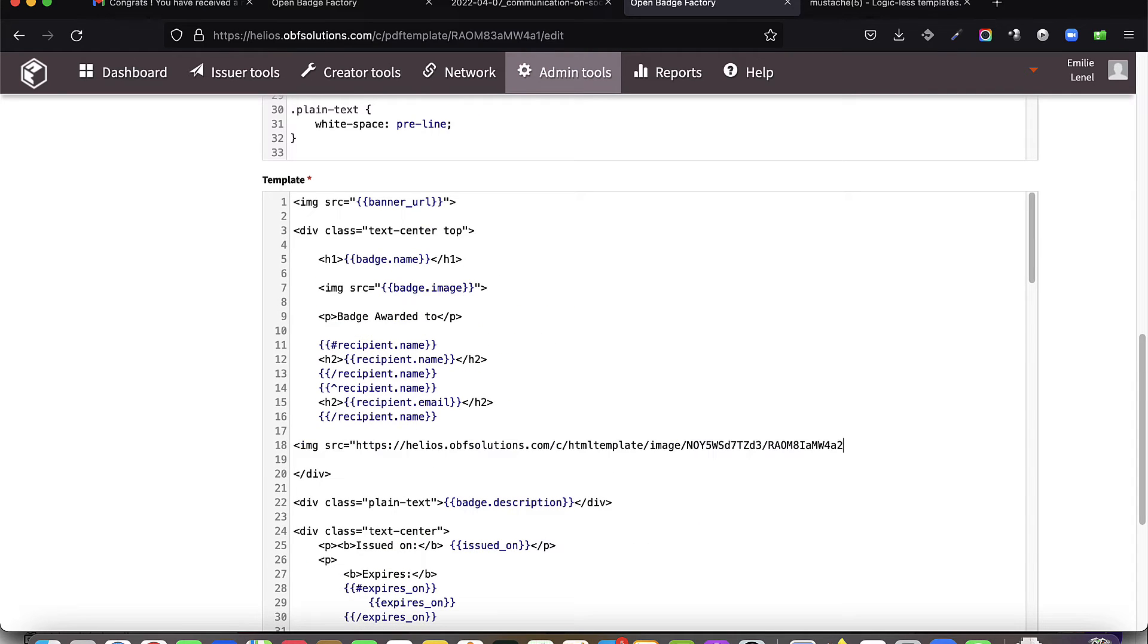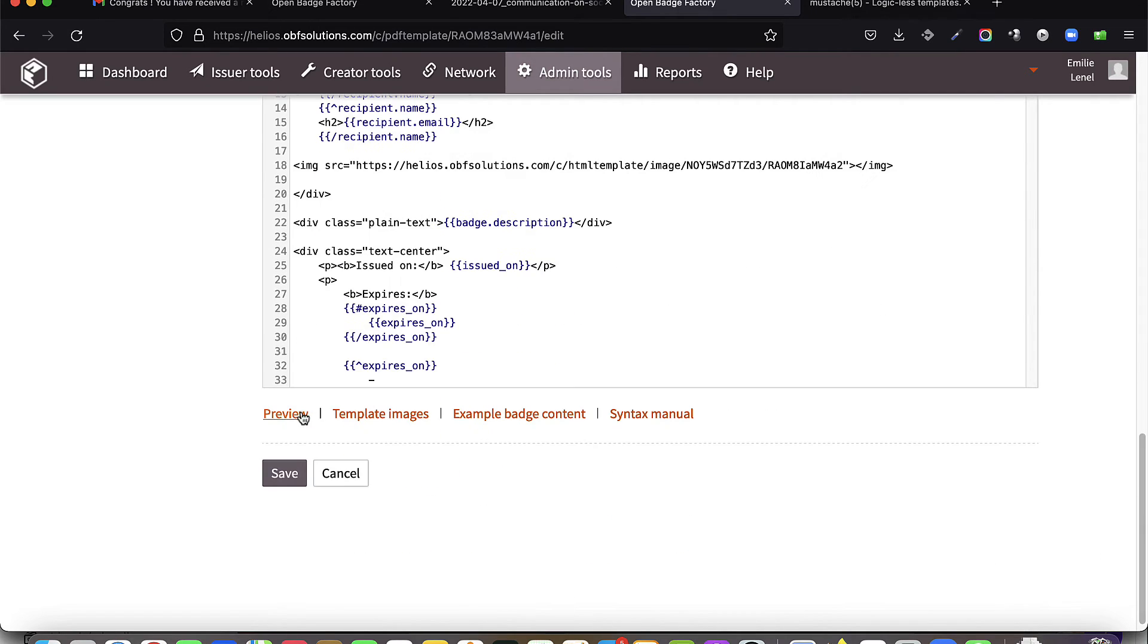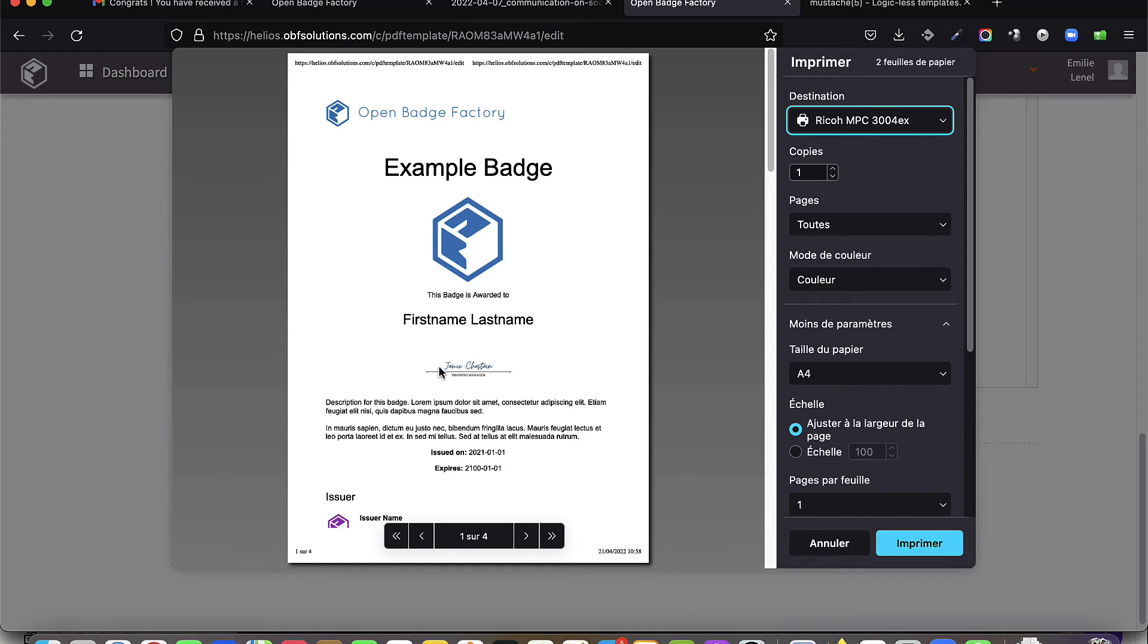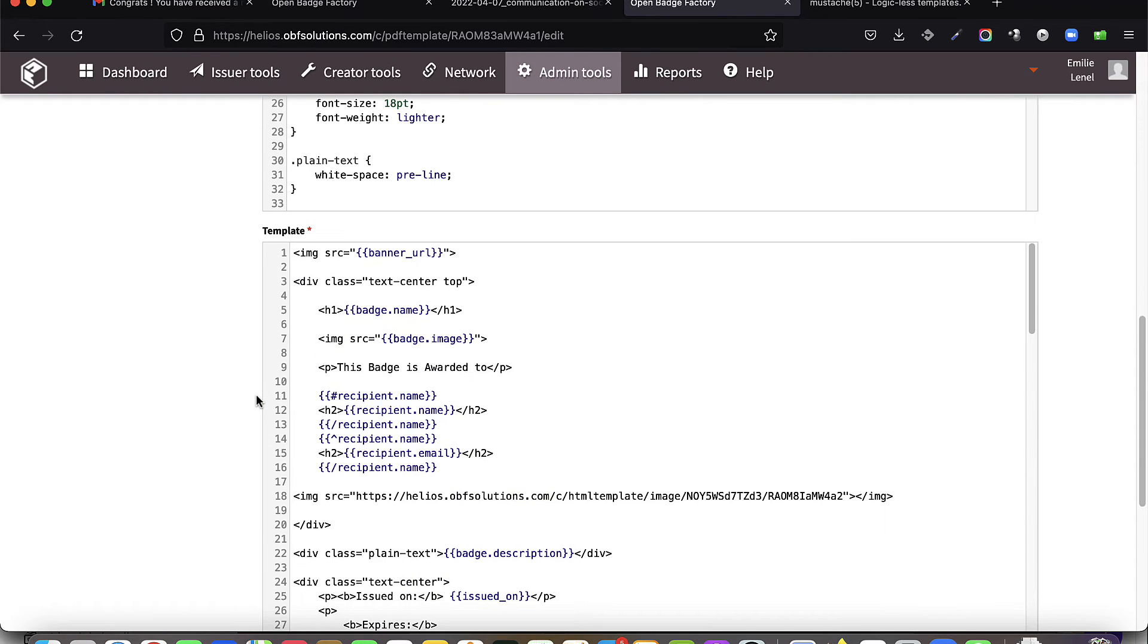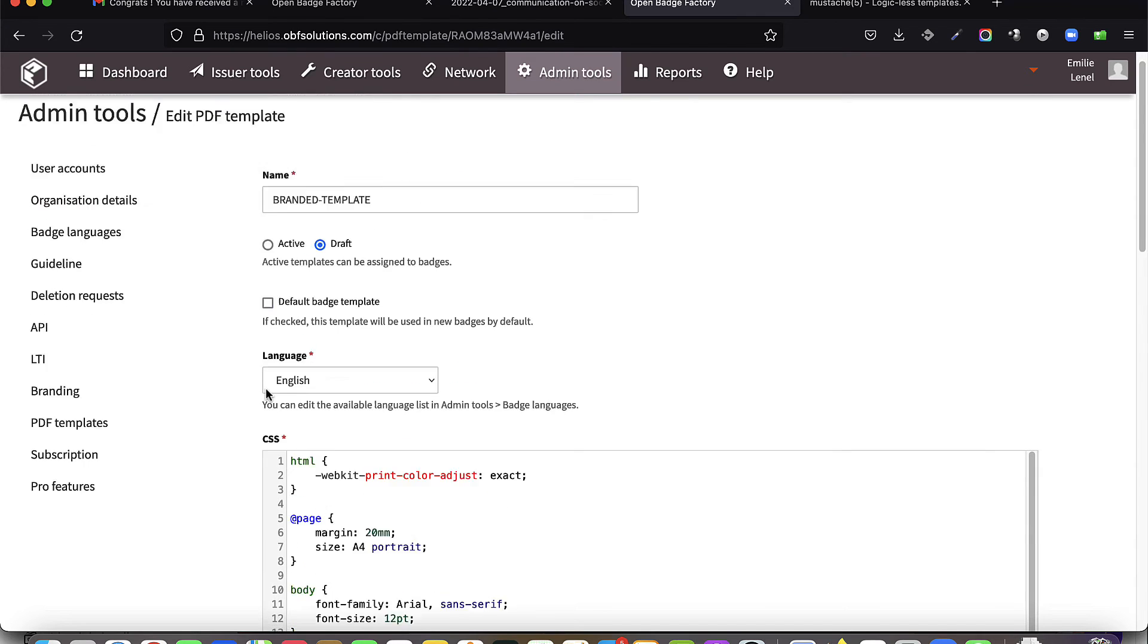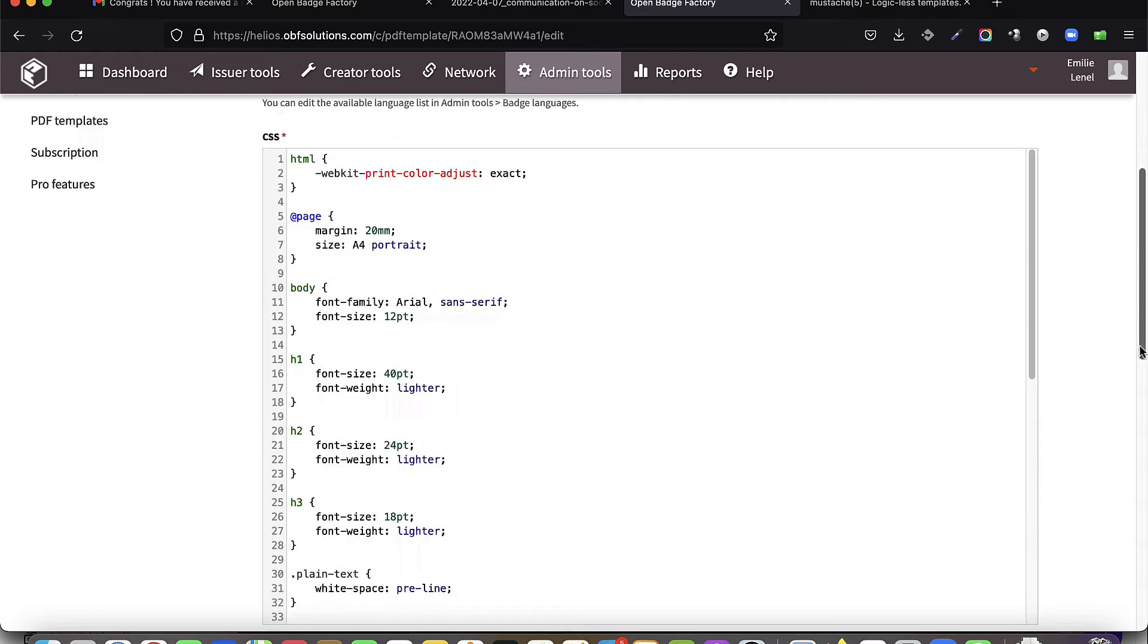As you edit your template builder view and CSS, you can view the results at any time by clicking Preview. Finally, when your template is finished, set it to Active and Save Status.